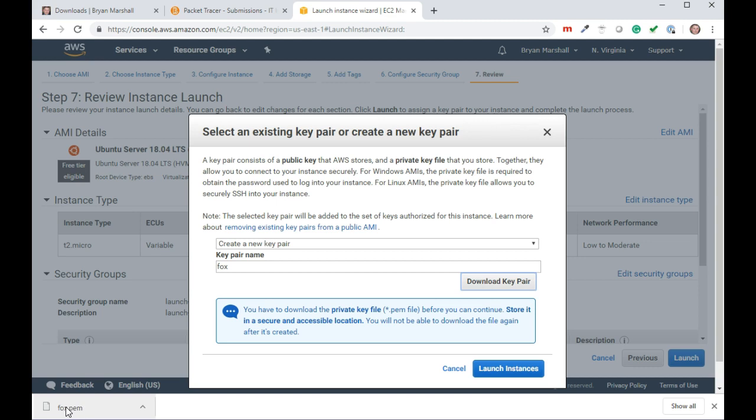Notice that it says Fox.pem is the key pair. That way you'll know what it is. This is the key that will let you log into your server. I'm just going to click launch instance.